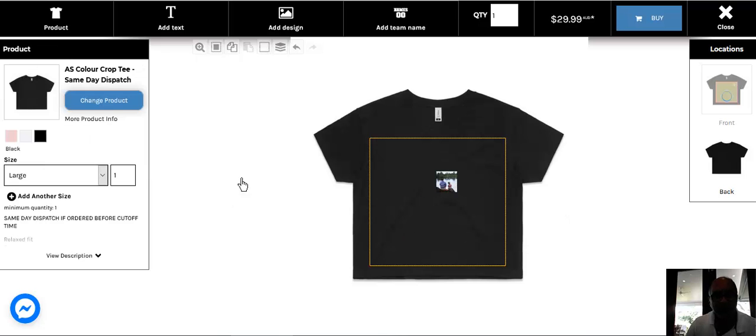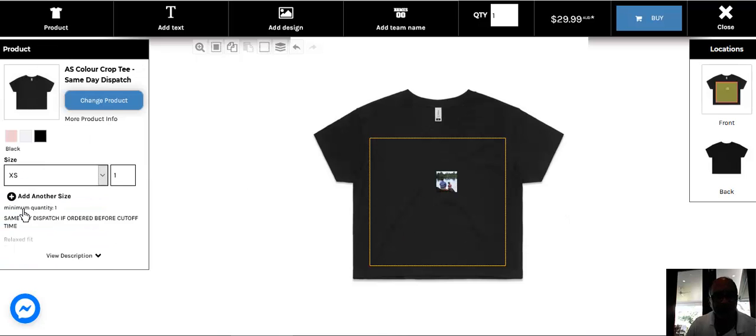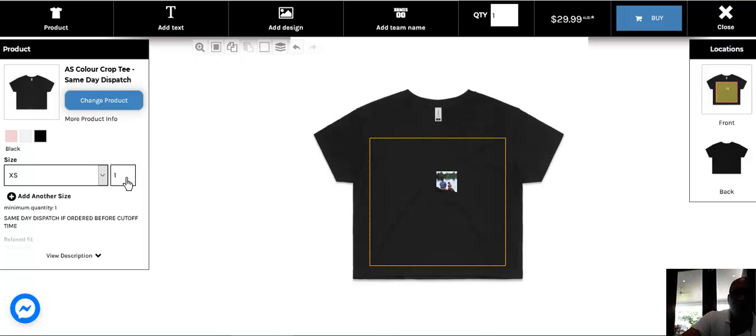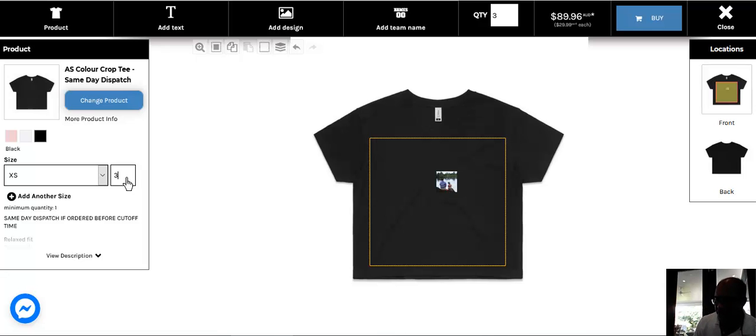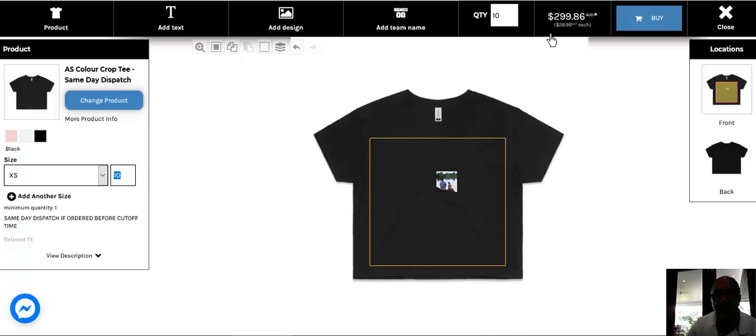So once you've done that, select your size that you want, select the number of shirts. Say if I want three shirts, three shirts should be $90 here, right? If I were to put three here, it is $89.96. What if I want ten shirts? Ten shirts should be $300, that's $300 there, and so you see the price sitting up here.